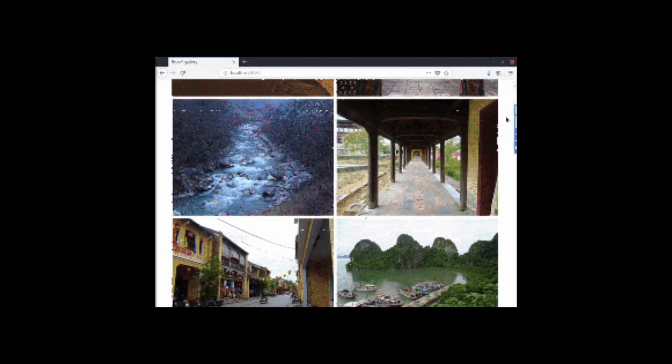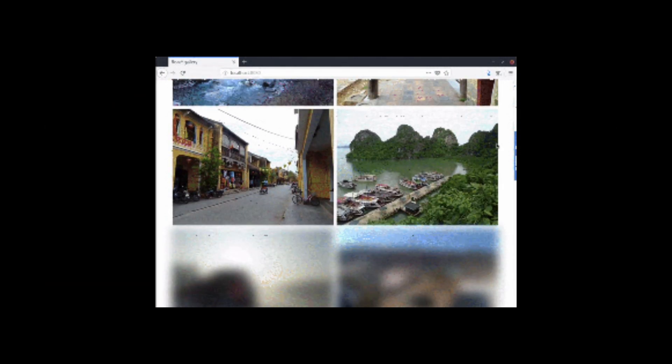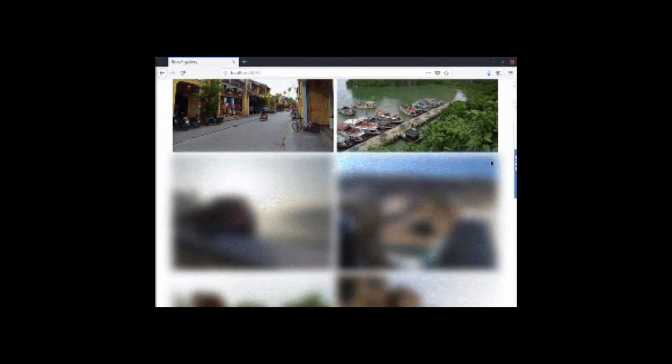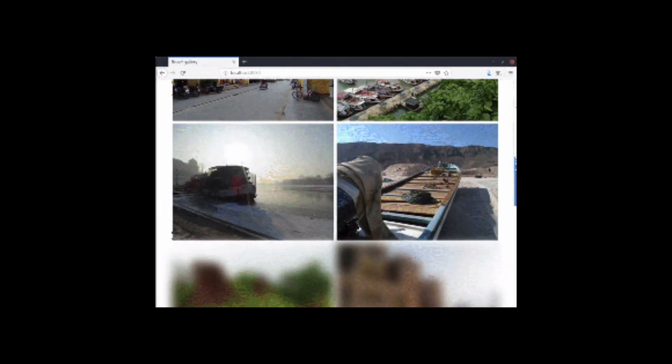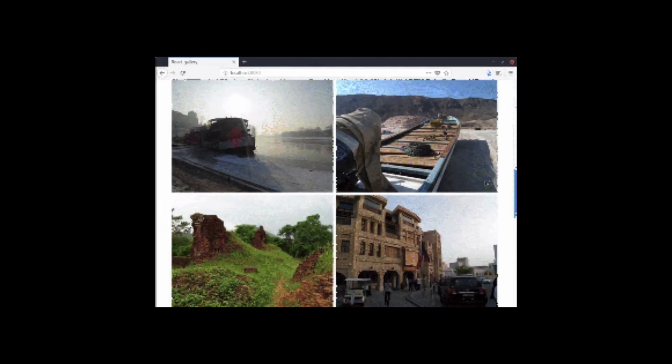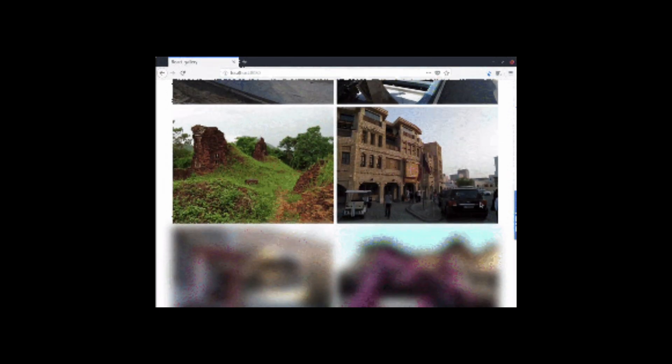Initially, you can serve blurred or empty placeholder images. But when users hover over or scroll to a section, you can dynamically load the high-quality versions. Think of this as giving the user just enough to stay engaged while preparing the full experience behind the scenes. It's clever, it's smooth, and it keeps performance in check.